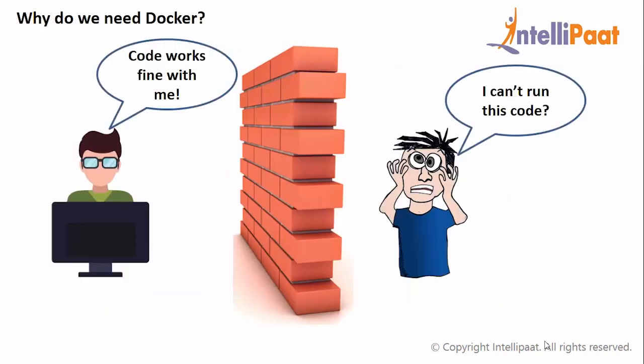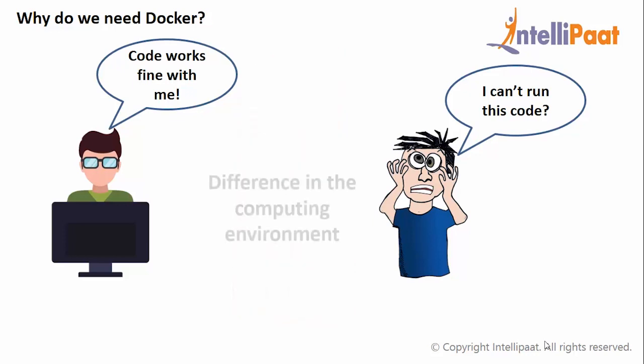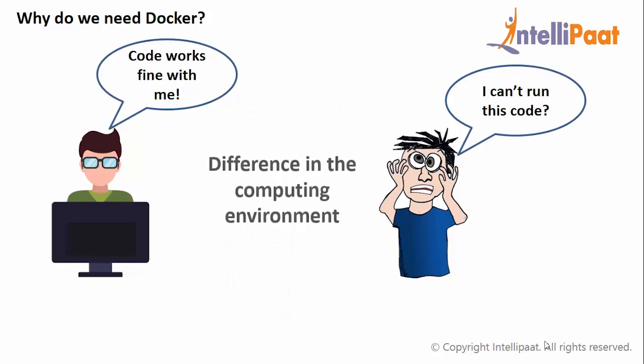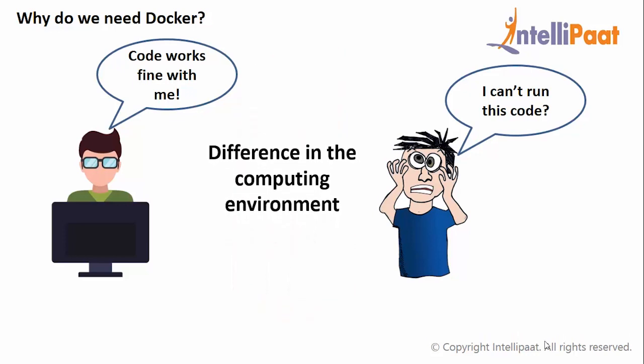Why do we need Docker? When a software developer builds an application, it works fine with his computer and environment. But when the same piece of software is shared with another team like operations or testing team, they'll face some issues with the application. This is the most common problem that occurs in the application industries. This problem occurs mainly because of the difference in the computing environment.